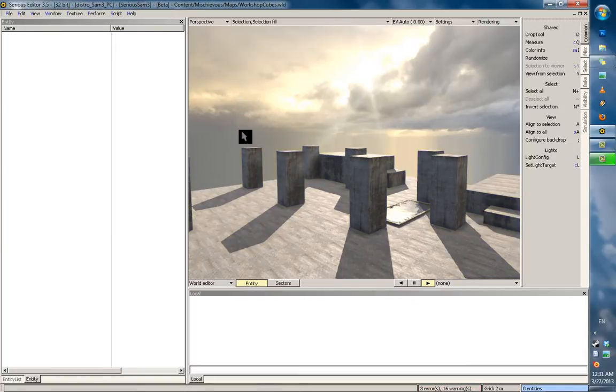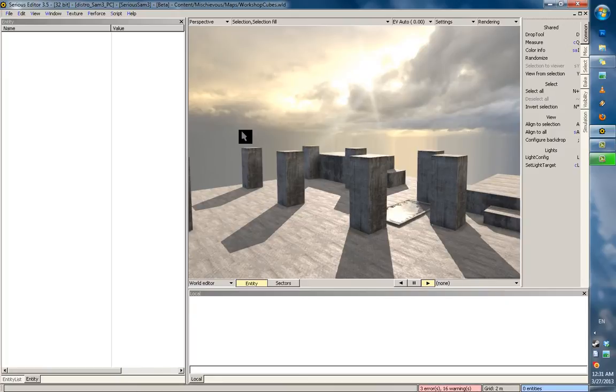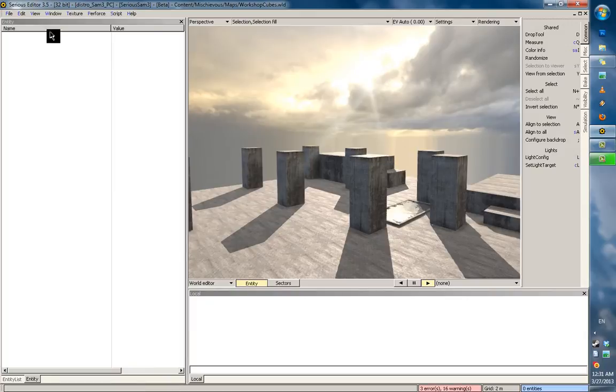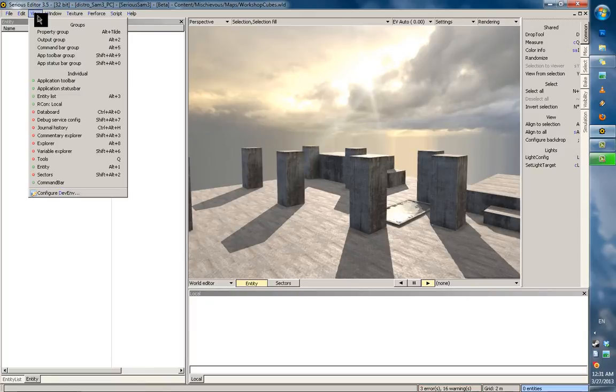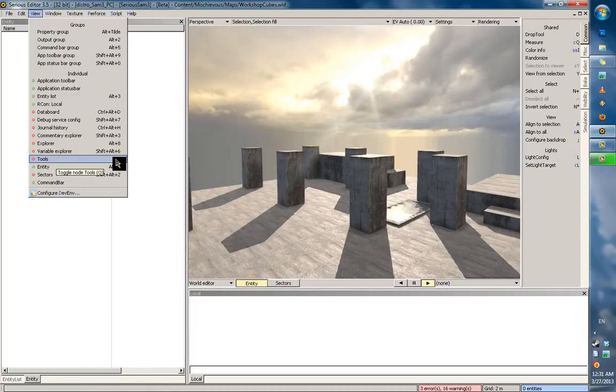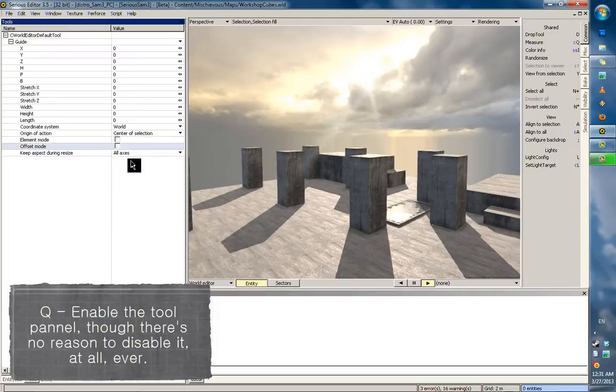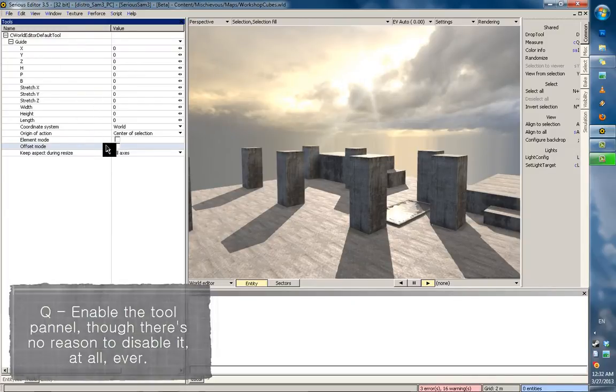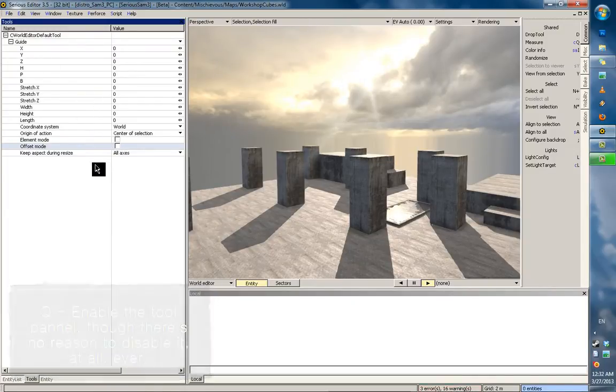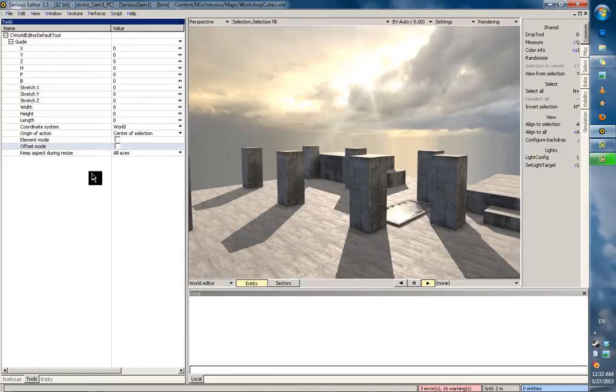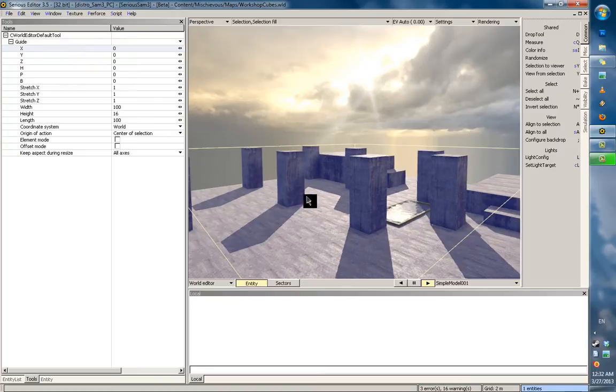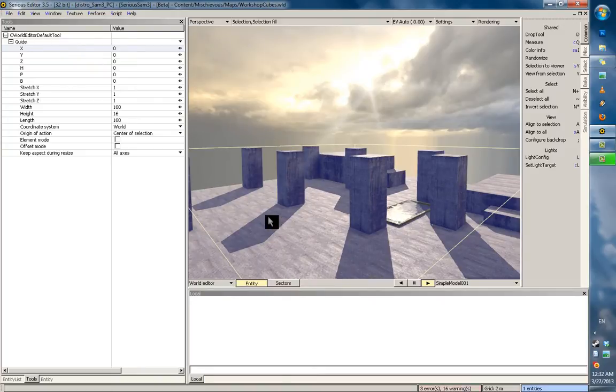Now, another tool panel you're going to need, but Croteam thought that for some reason it shouldn't be displayed by default, is the from view, choose, also shortcut Q. And I'm going to dedicate this tutorial to secretly teach you how to use most of these options.